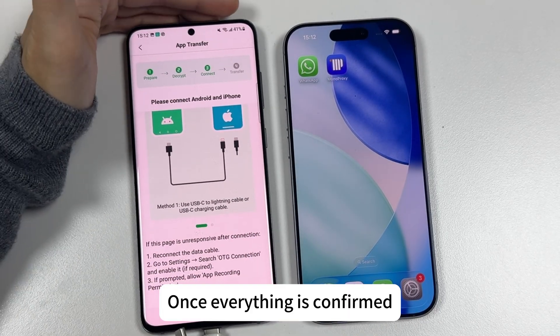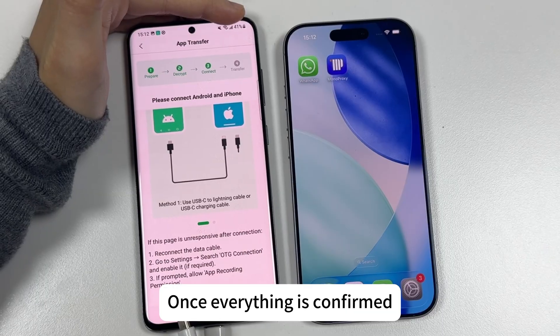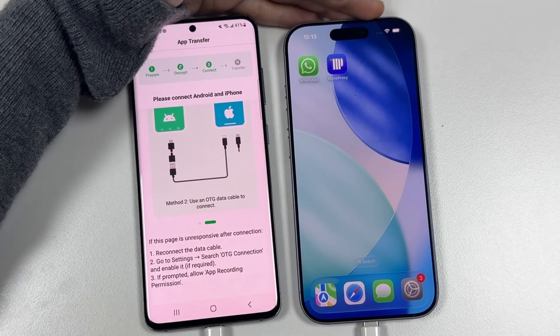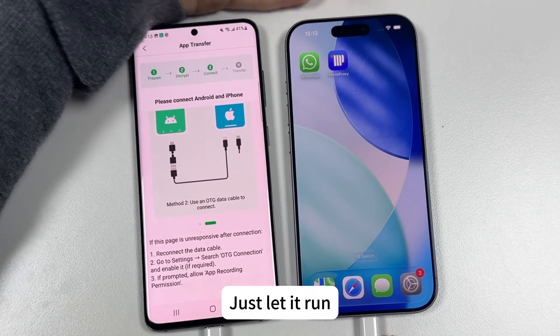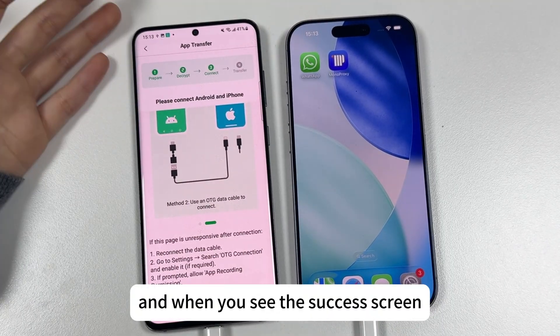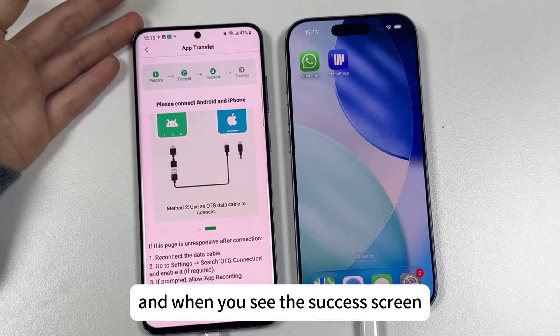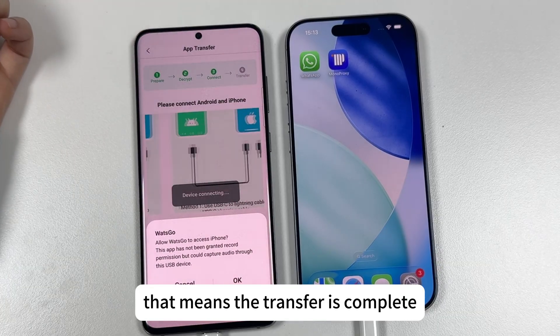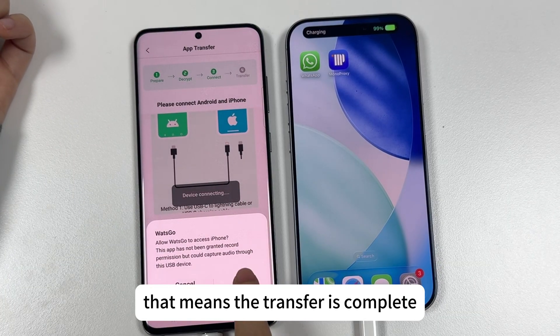Once everything is confirmed, the transfer will start. Just let it run, and when you see the success screen, that means the transfer is complete.